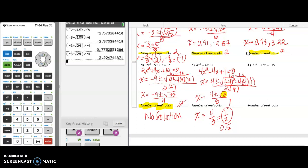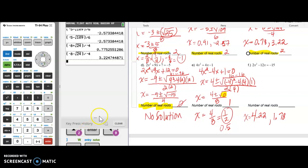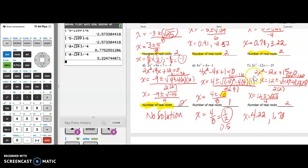I'm going to give you the solution for this last one and encourage you to try it on your own. You should get 4.22 and 1.78. I hope this video has been helpful and that you understand how to use the graphing calculator. Please don't hesitate to ask questions. Actually, I'll walk you through this one quickly so you can check your work. This one is set equal to 0 — plug it into your formula. When you simplify underneath the radical, you get 144 minus 120, which gives you the discriminant value.